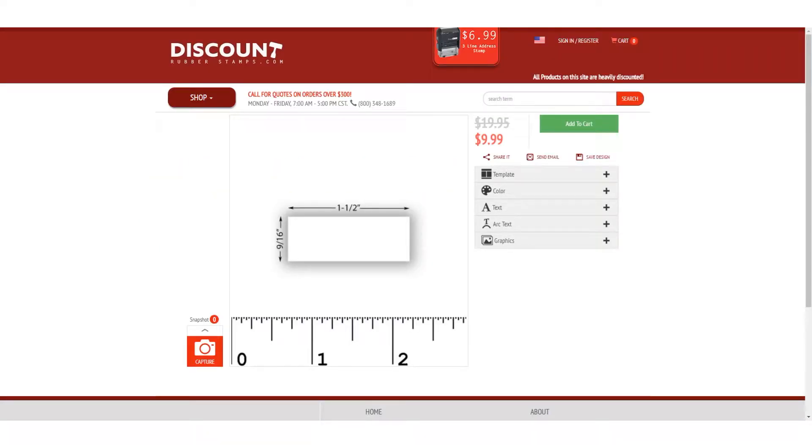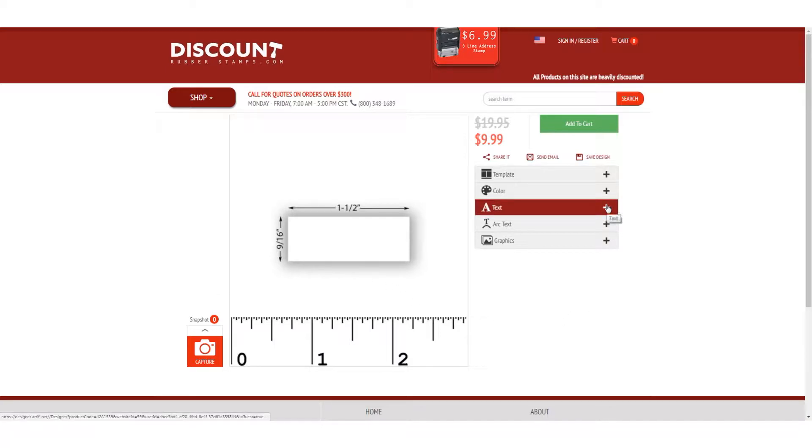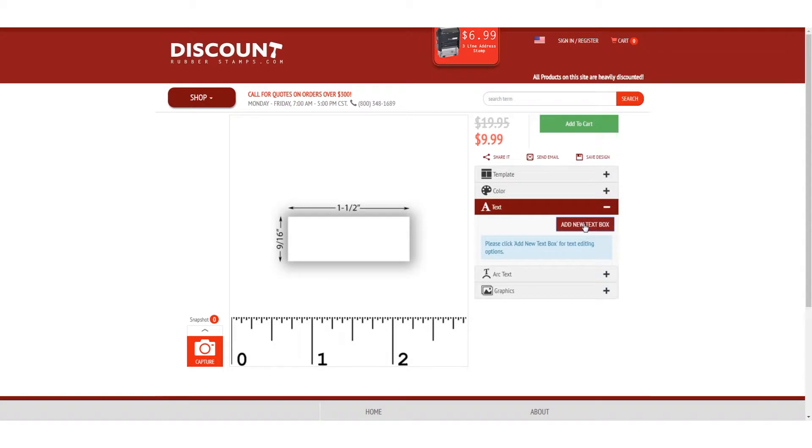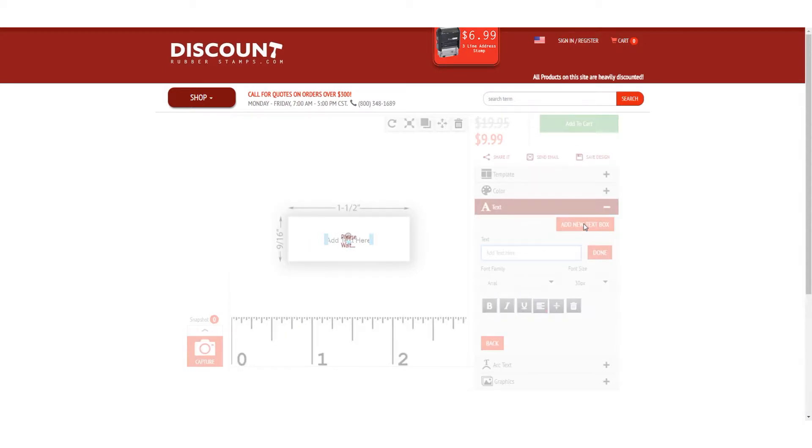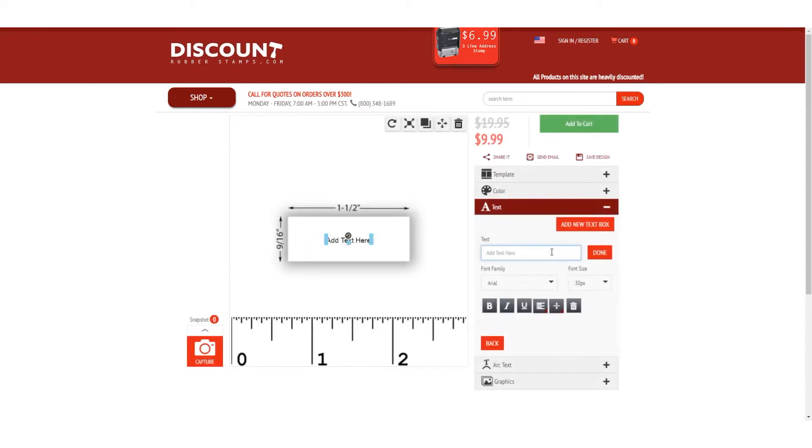The text section is where you can edit text or add a new text box. If working off of a blank template, click Add New Text Box to get started and add your text.